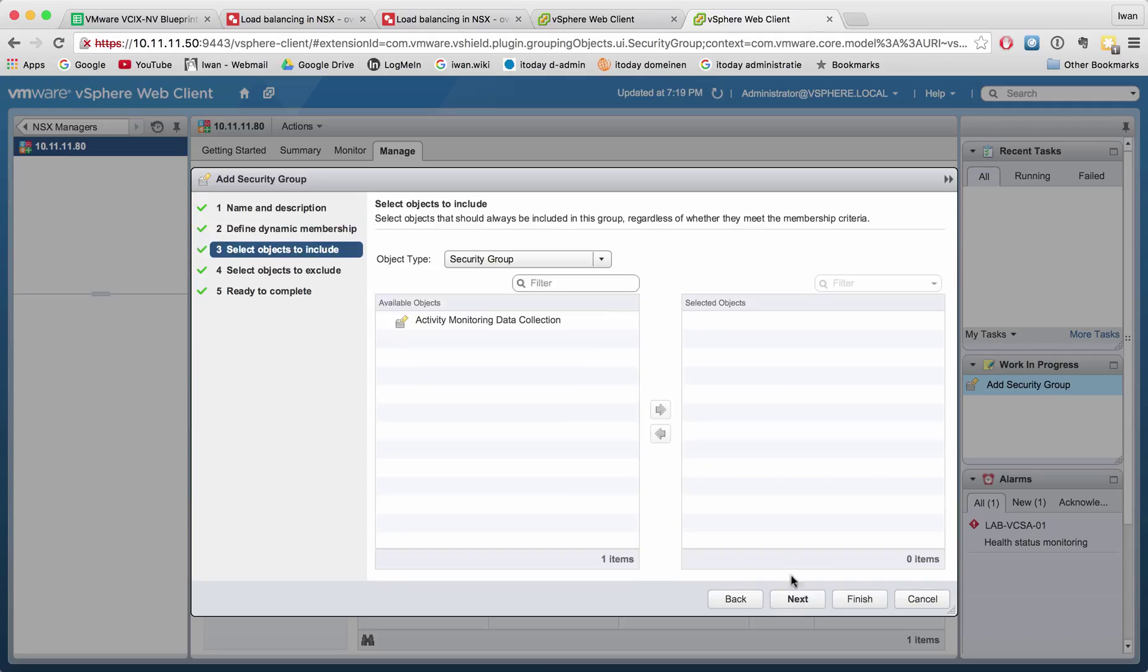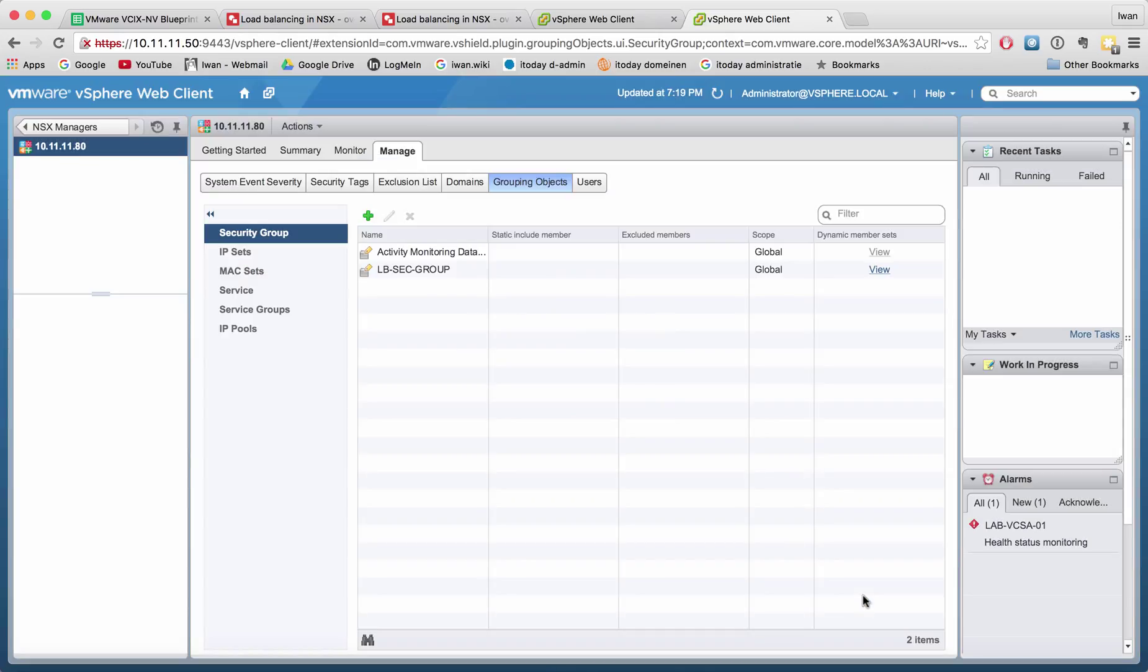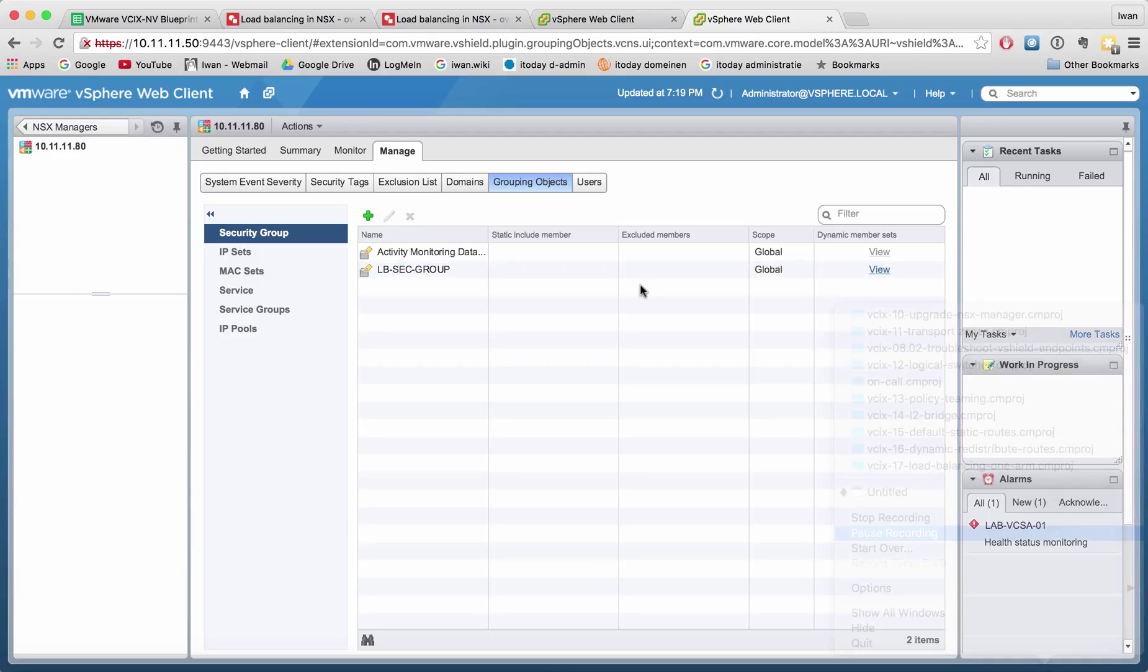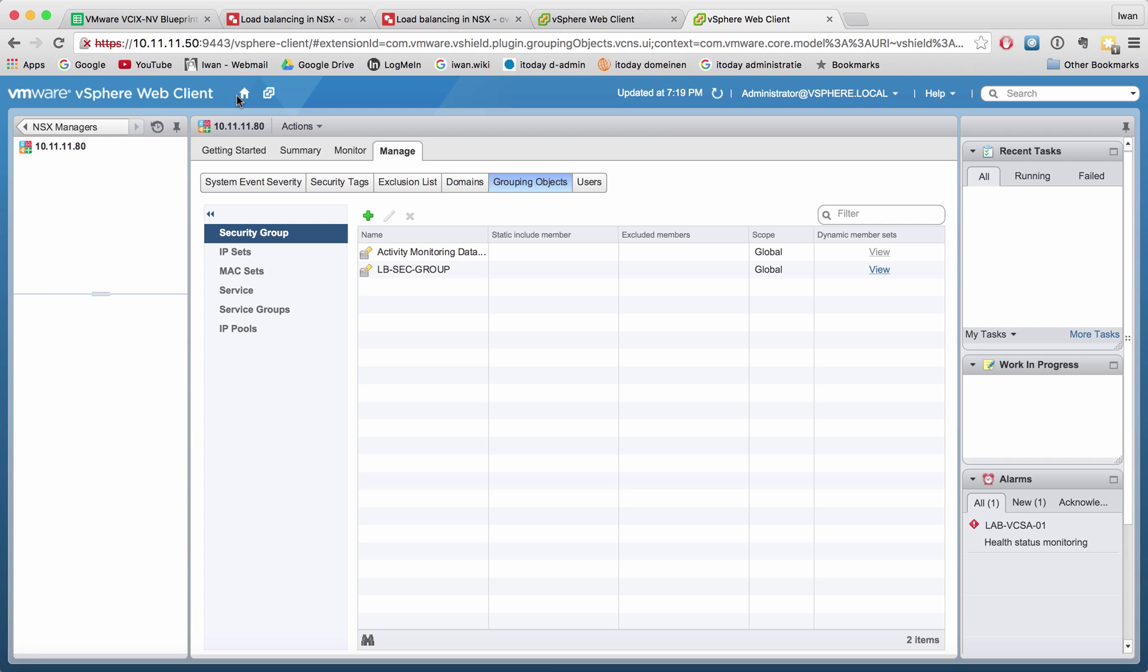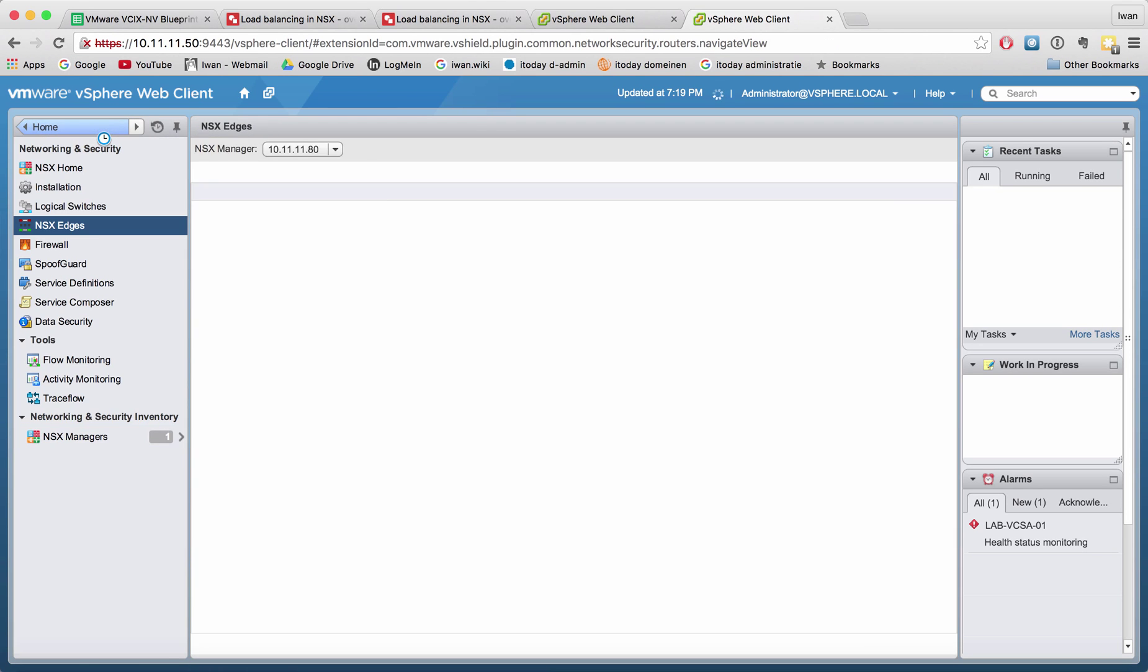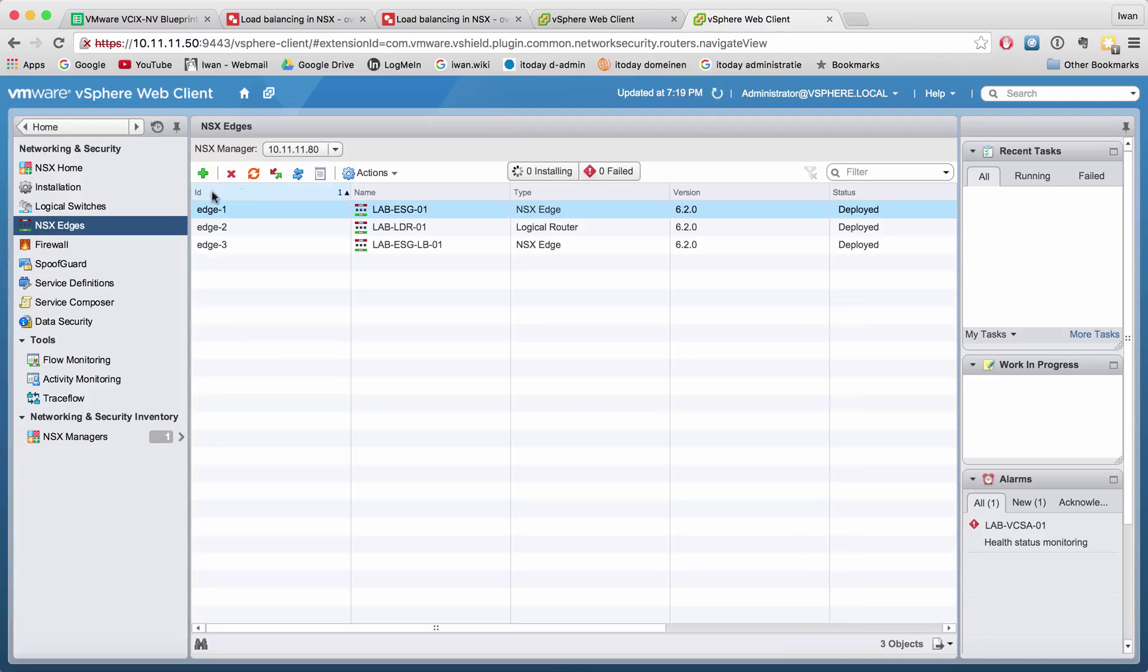There's nothing else I want to change, so hit finish. I have now created an LB sec group which matches on the load balancer tag LB web. Let's start configuring the inline load balancer. We see three edges here; this one was used for the one-arm mode.